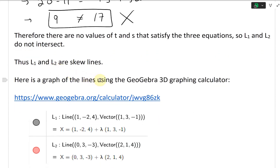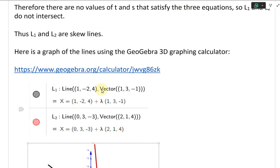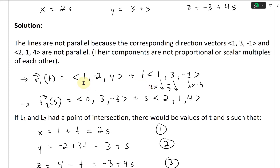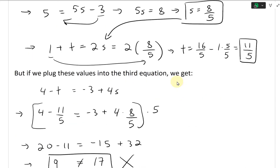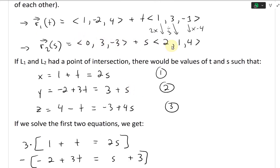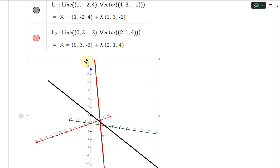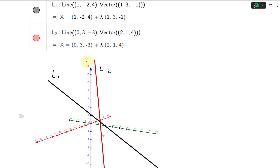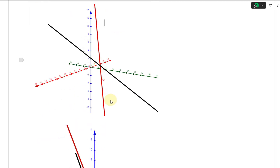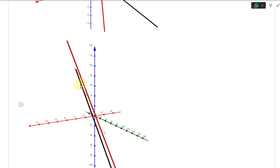Here is a graph of the lines using the GeoGebra 3D graphing calculator. Line L1 has starting point 1, negative 2, 4 and direction vector 1, 3, negative 1. Line L2 has starting point 0, 3, negative 3 and direction vector 2, 1, 4. The black line is L1 and the red line is L2. It looks like they're intersecting but they're not — if you interact with GeoGebra you'll see they don't actually intercept and they're not parallel.